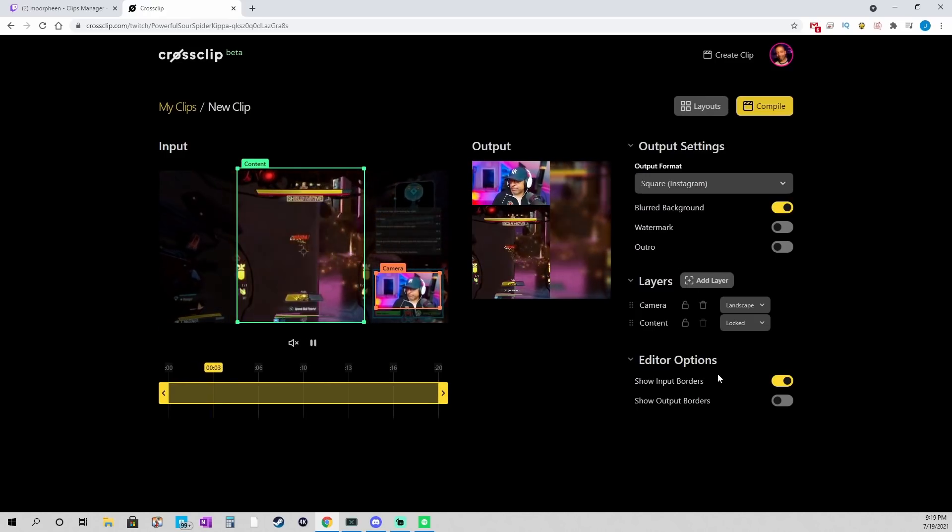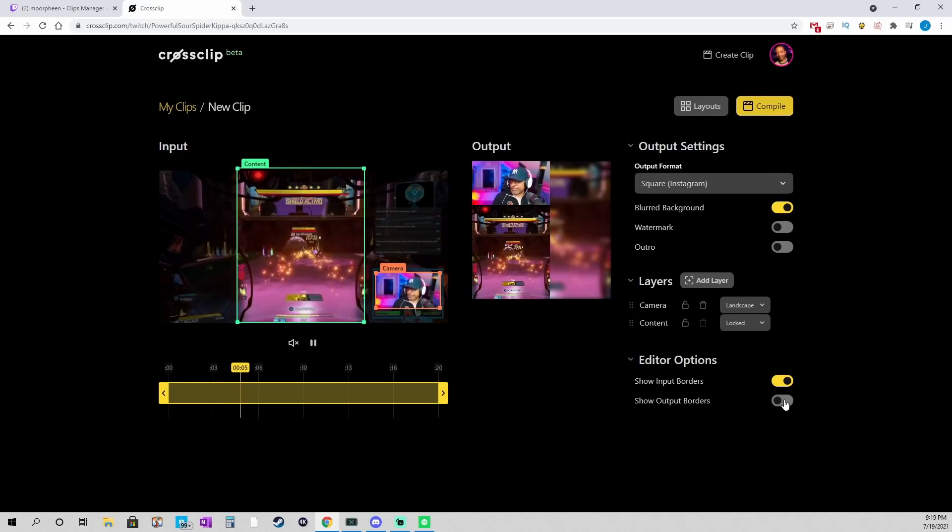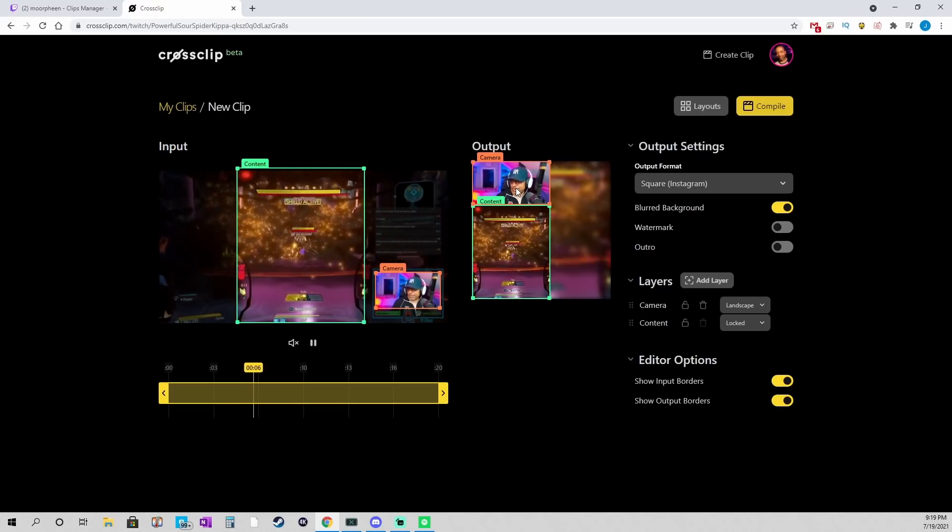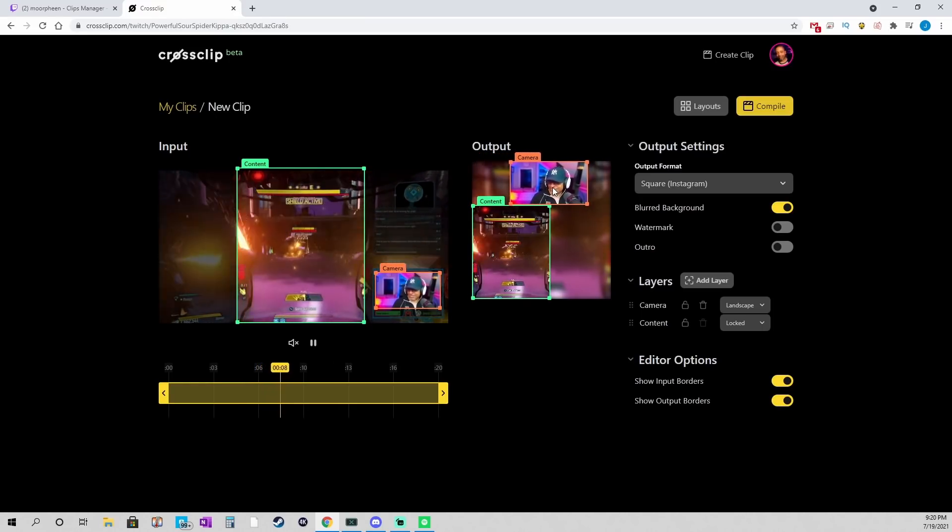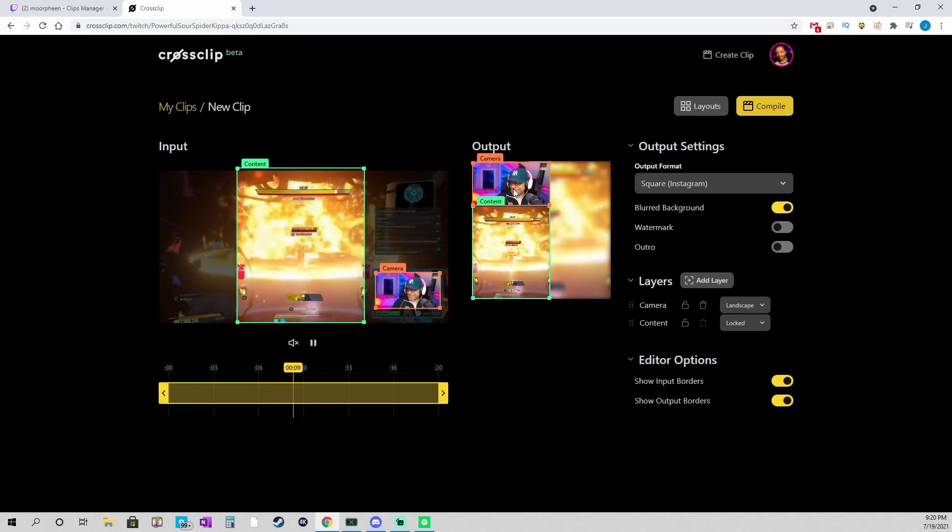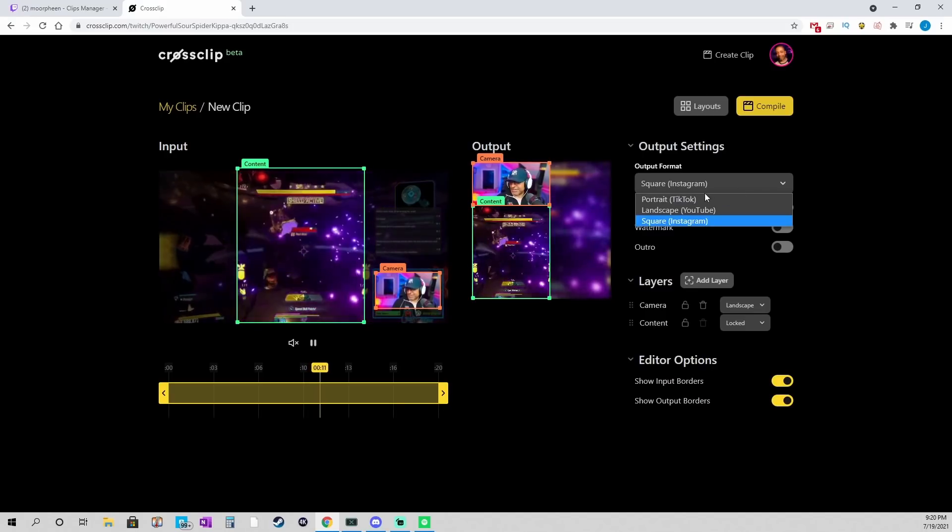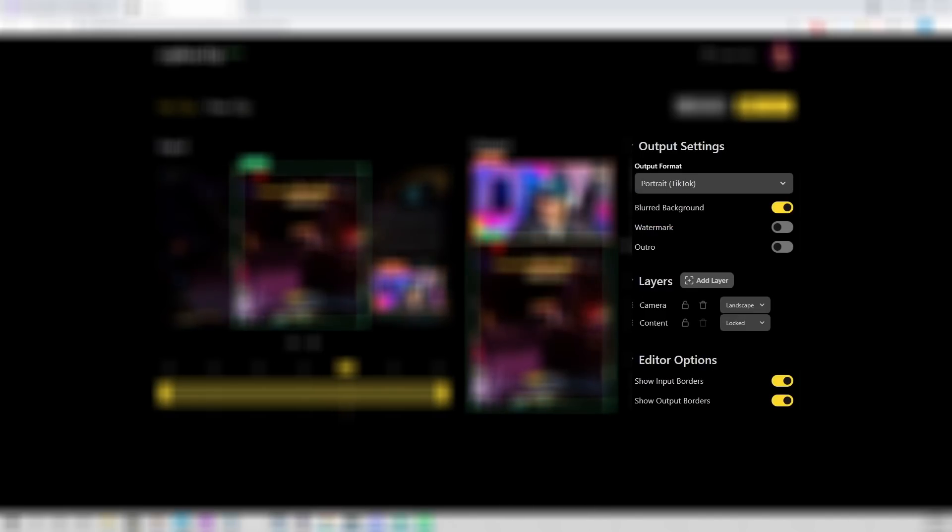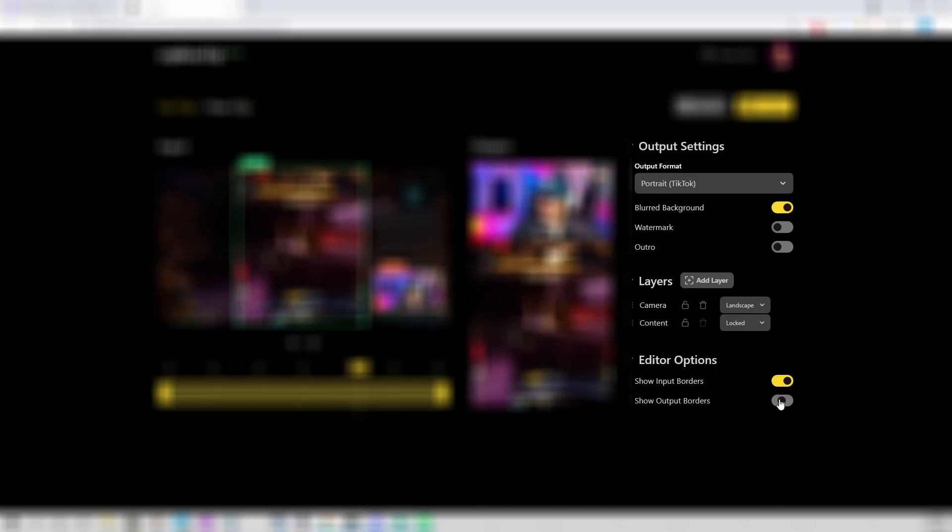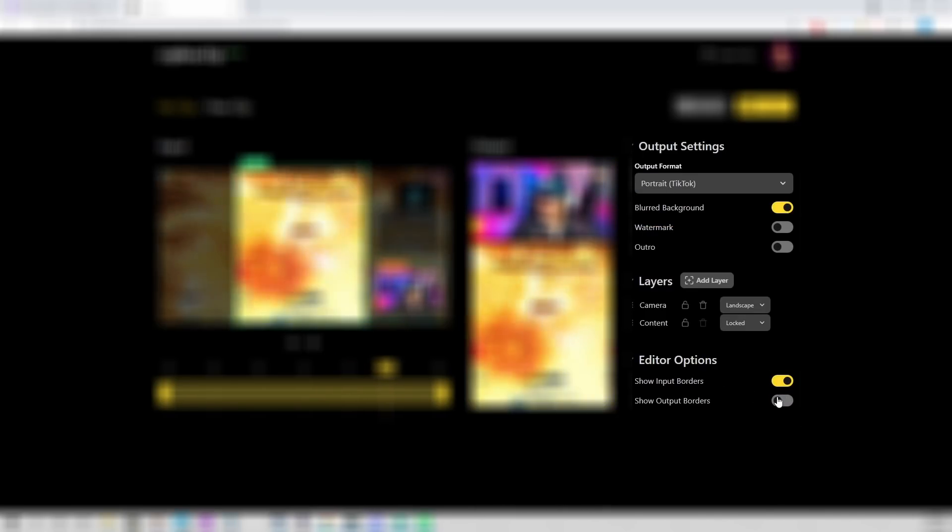If you're using Instagram or anything like that, you can actually put these borders back on and you can drag it around however you want. But, I'm going to go back to TikTok.